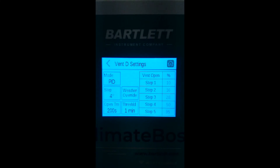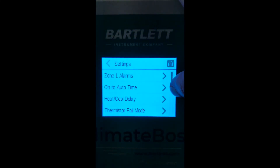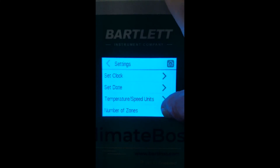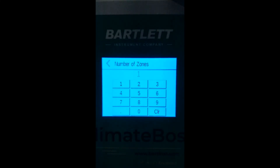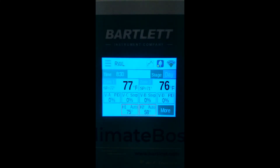In the Climate Boss, you can split the control into two zones. You can do this by going to menu, settings, and scrolling down to the bottom to number of zones. Right now we have one zone, but if we split it into two zones, our vents are also split by zone. In the natural ventilation model, each zone will have two proportional outputs or two separate vent configurations. Zone 1 will use vent A and vent C; zone 2 will use vent B and vent D.